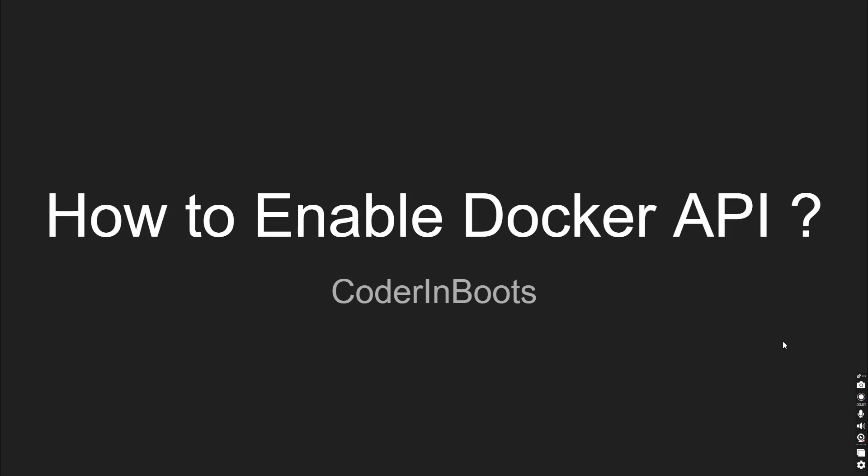Hello everyone, welcome to Coder in Boots. So in this video, we are going to discuss about how to enable Docker API. So in the previous videos, we have discussed about how to build containers, how to push images to Docker registry. So now we'll discuss about how we can enable the Docker API so that we can interact with the Docker server remotely.